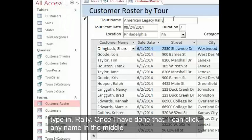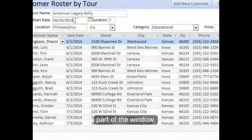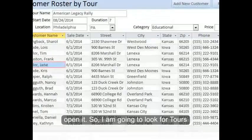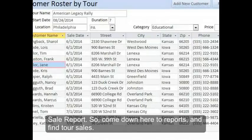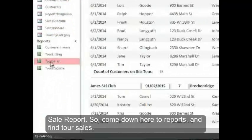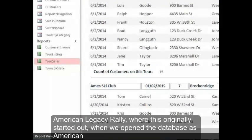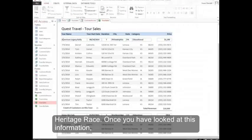Once I've done that, I can click any name in the middle part of the window, then double-click the Tour Sales report to open it. I go down to Reports and find Tour Sales, double-click on it, and I can look for the information. Here it is printed out — American Legacy Rally — where this originally started out when we opened the database as American Heritage Race.